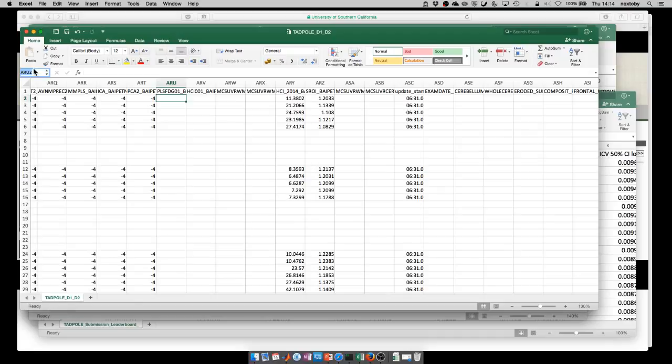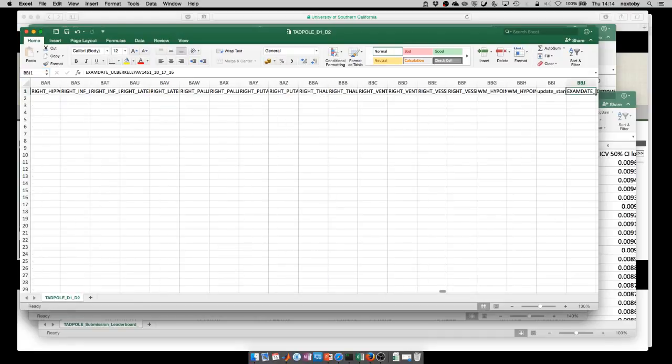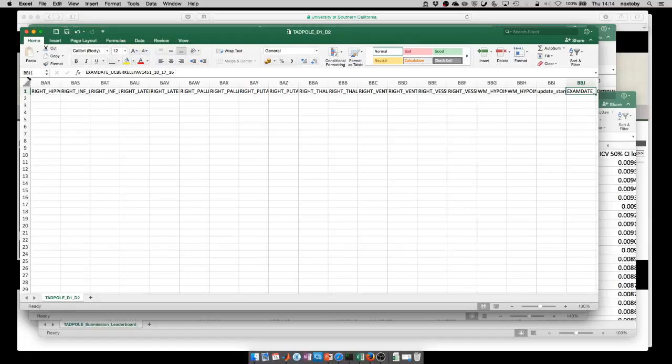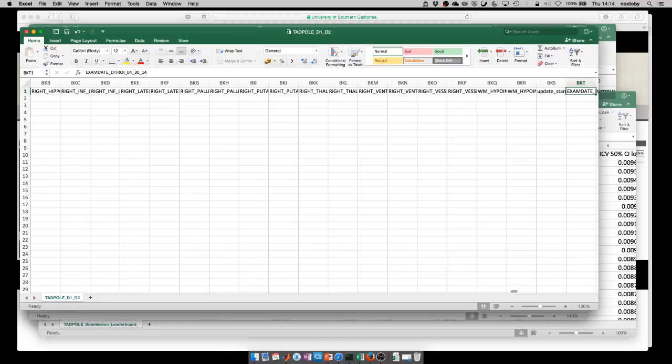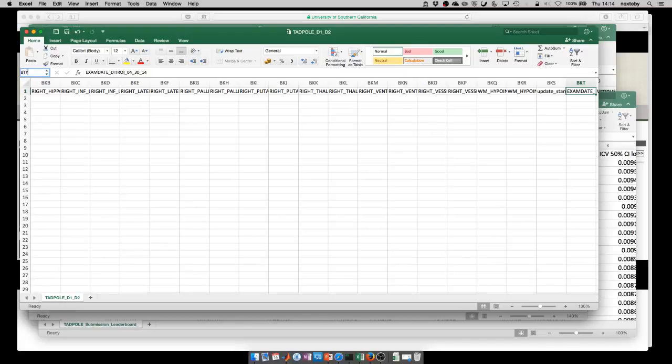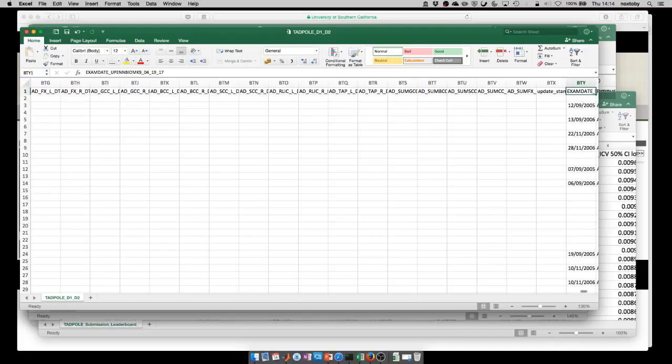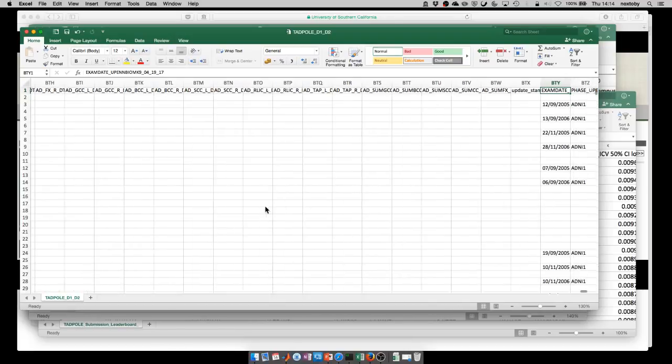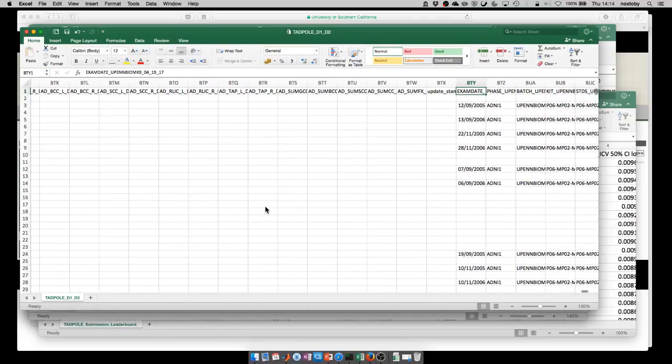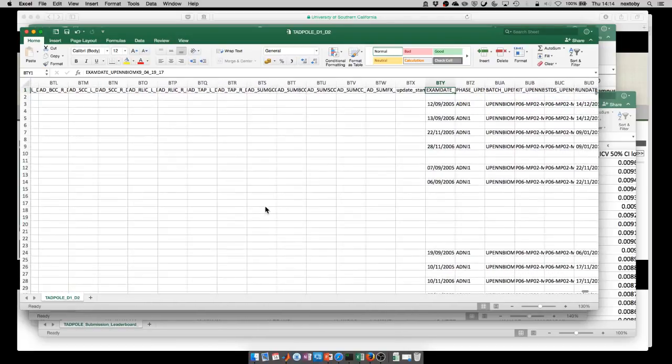The next set of columns starts at BBJ which contains tau-PET measures of neurofibrillary tangles in different brain regions. Then BKT onwards are regional diffusion imaging measures telling you about changes in brain tissue microstructure. And then finally, we have columns BPY onwards which are different CSF measurements from different proteins in the spinal fluid.